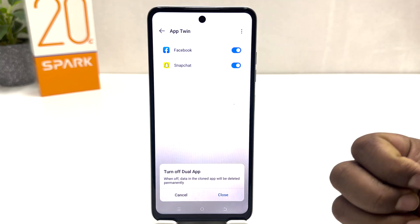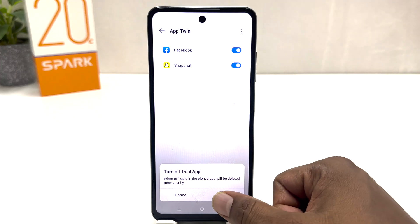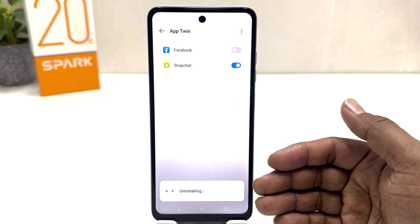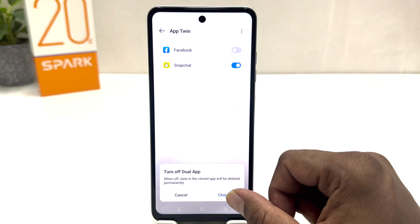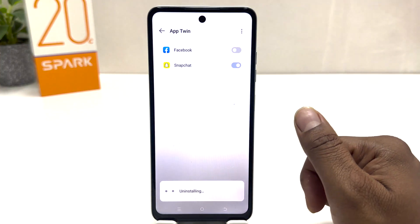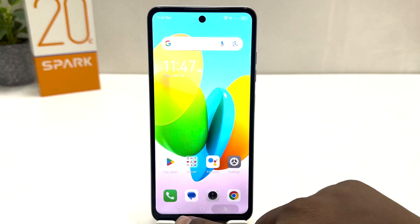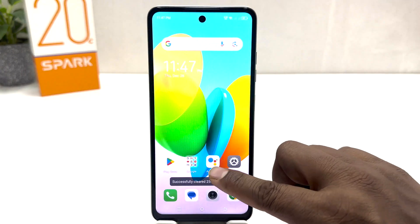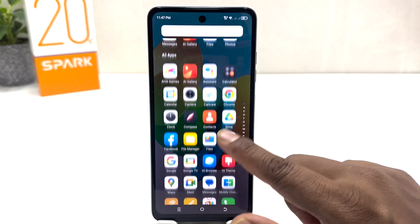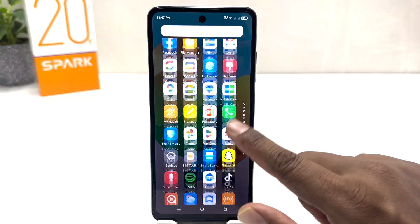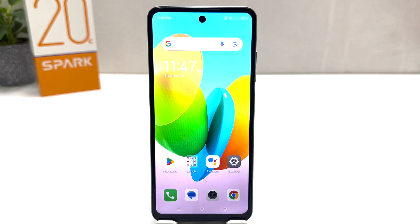Remember, whenever you turn off a dual app, that is going to delete the second instance we had just created. Click Close to confirm. You can see it's the same as uninstalling. Similarly, if I turn off Snapchat and click Close, that will also be uninstalled. Now if I go back, you can see it's going to show only single apps.